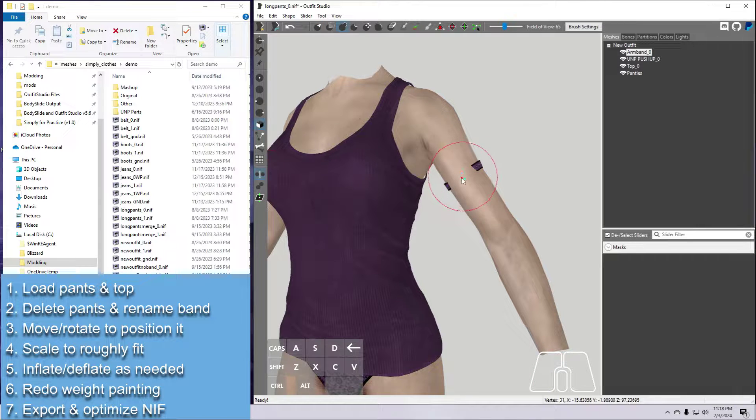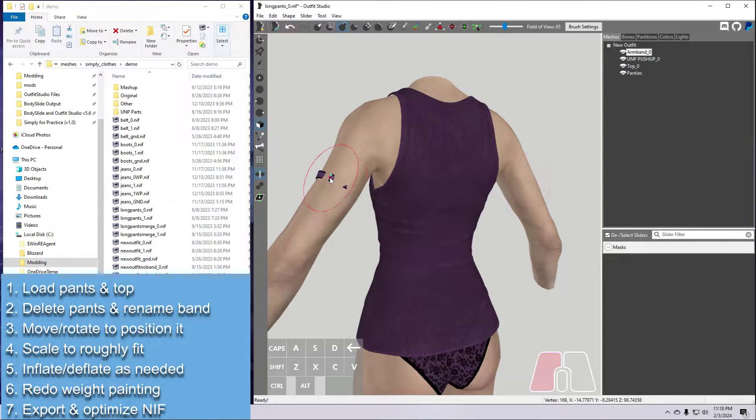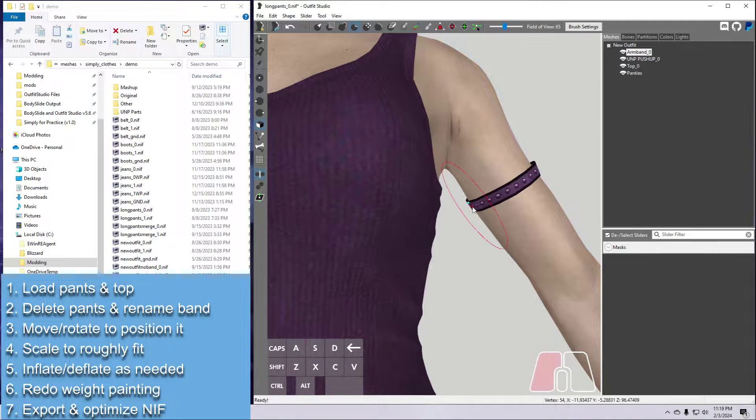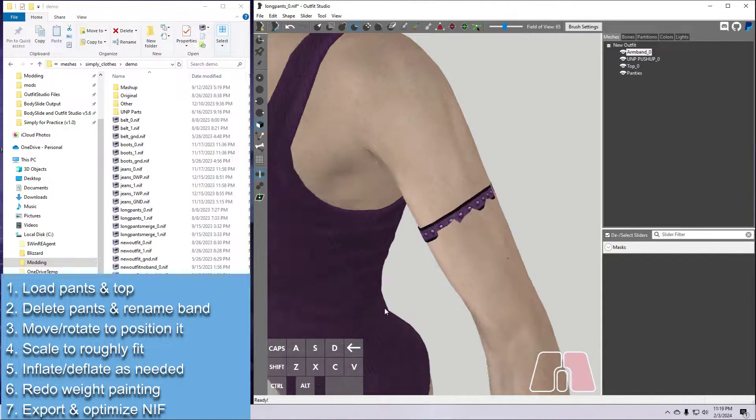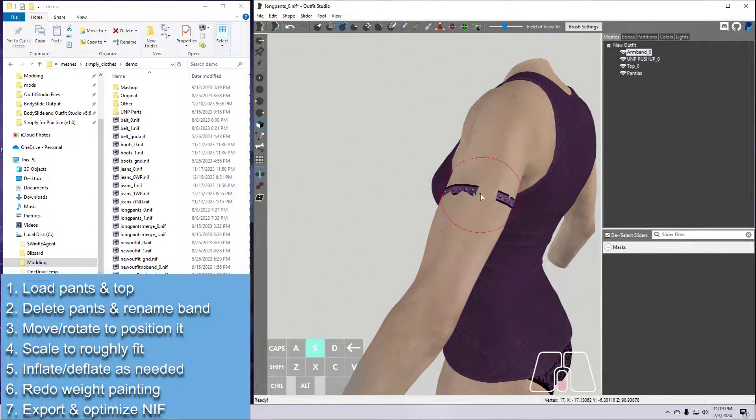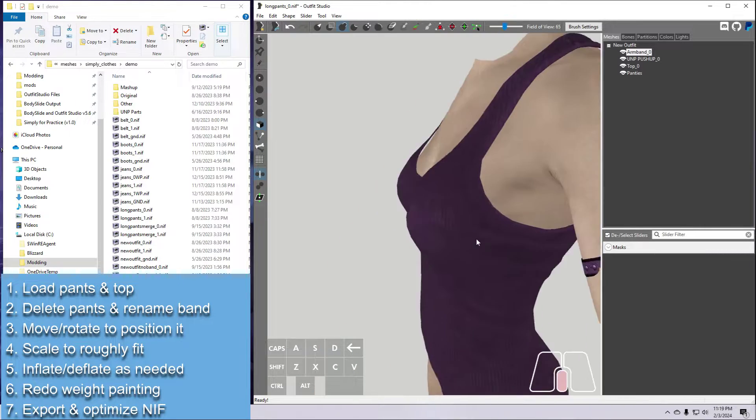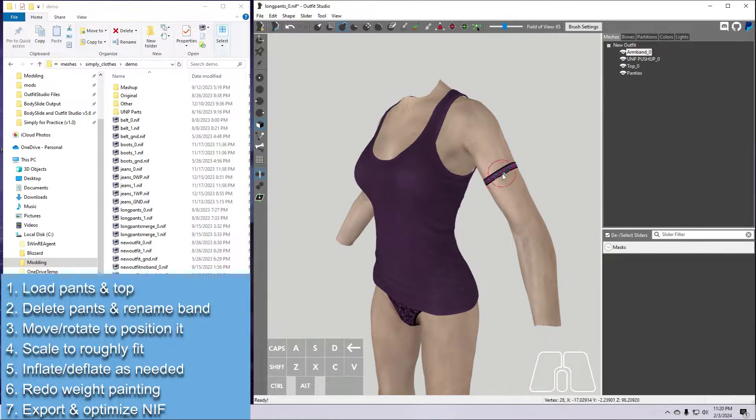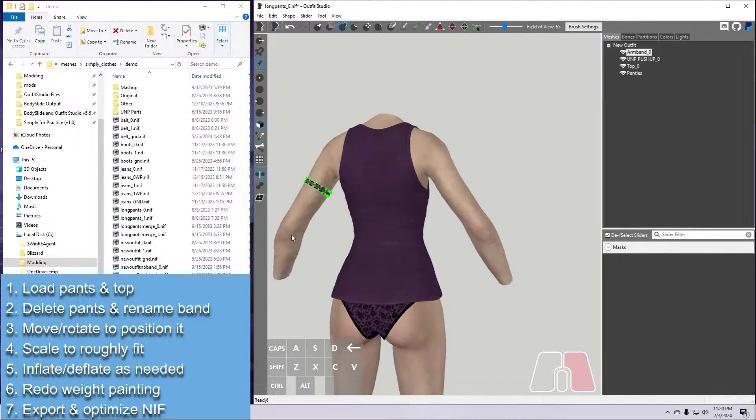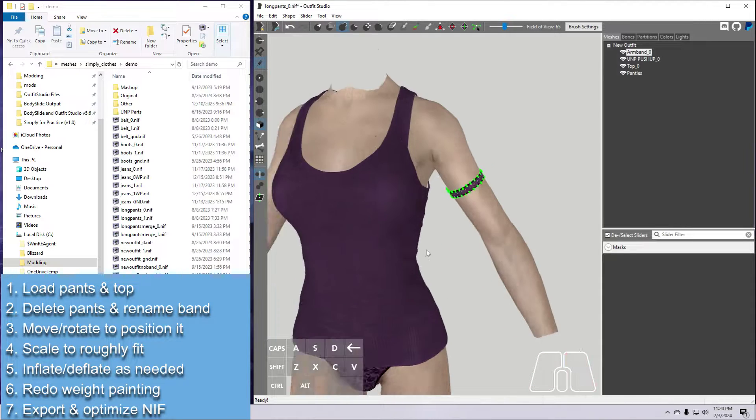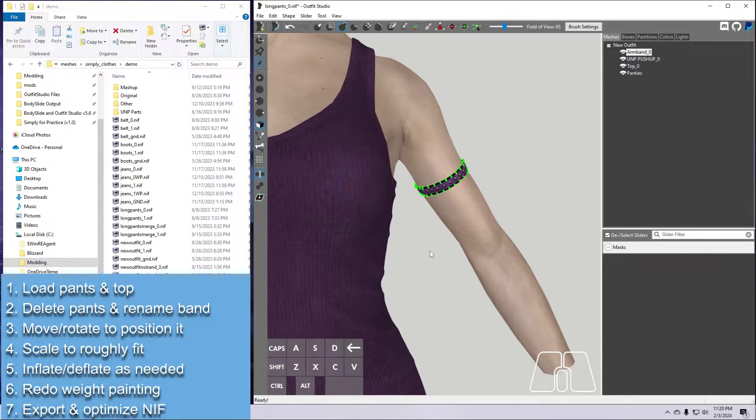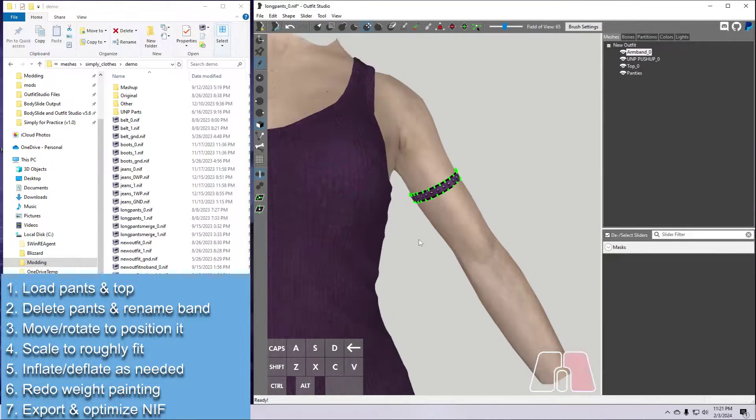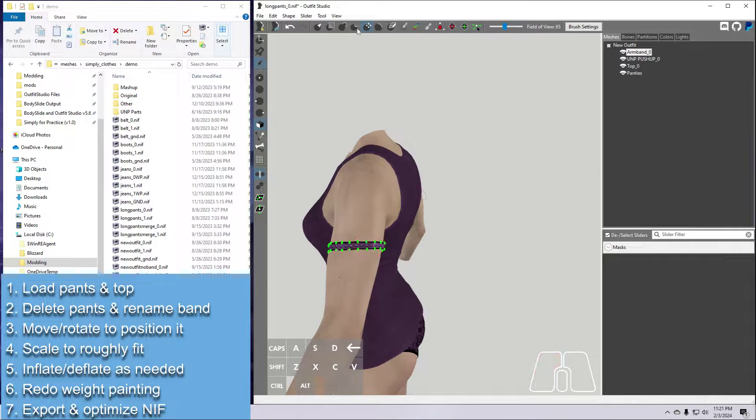Now use the Inflate tool to pull out parts of the mesh where needed. And then use the Deflate tool if you need that as well. Also, don't forget about the Move Vertices brush if you need to line things up better. Please feel free to pause if you need a little more time if you are following along.